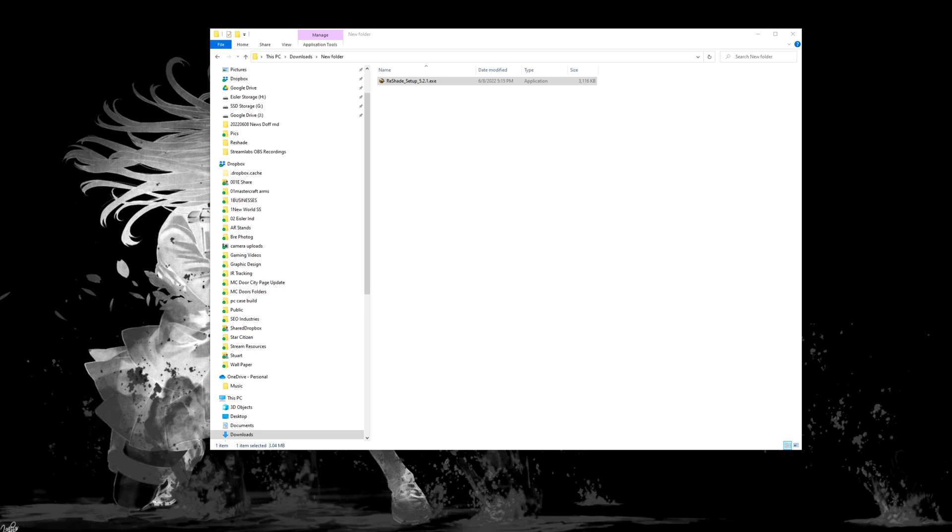All right. I probably should have included this in the video of how to install. I did put a warning at the beginning that this is third party. You never exactly know how it's going to react with games. So this is how you uninstall the ReShade. I've gotten a few questions on how to go about doing that. So it's pretty straightforward.